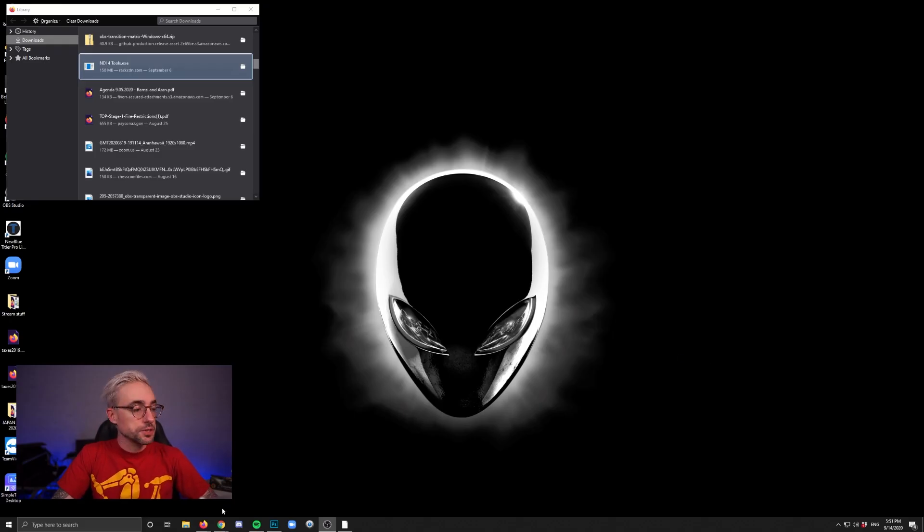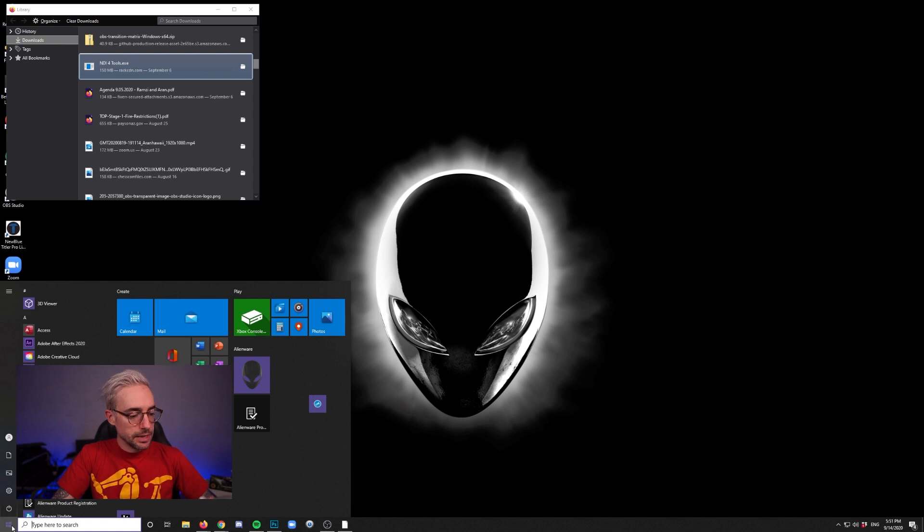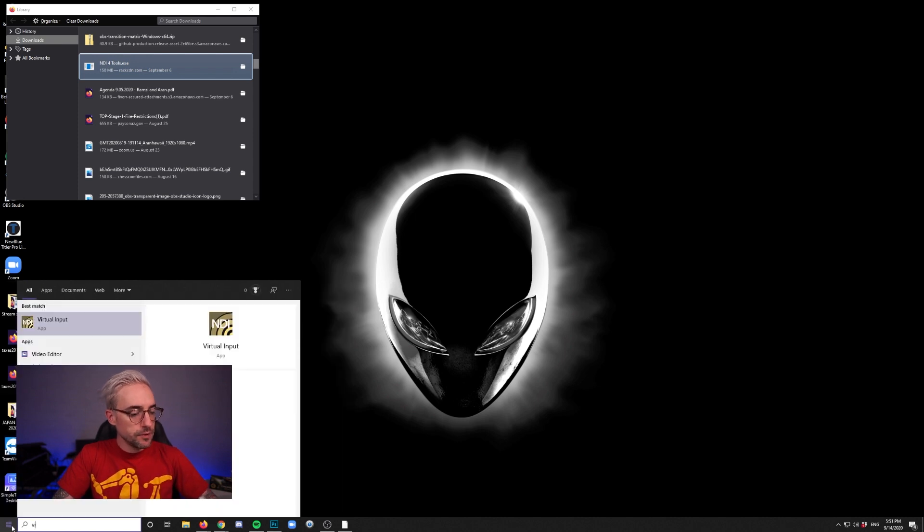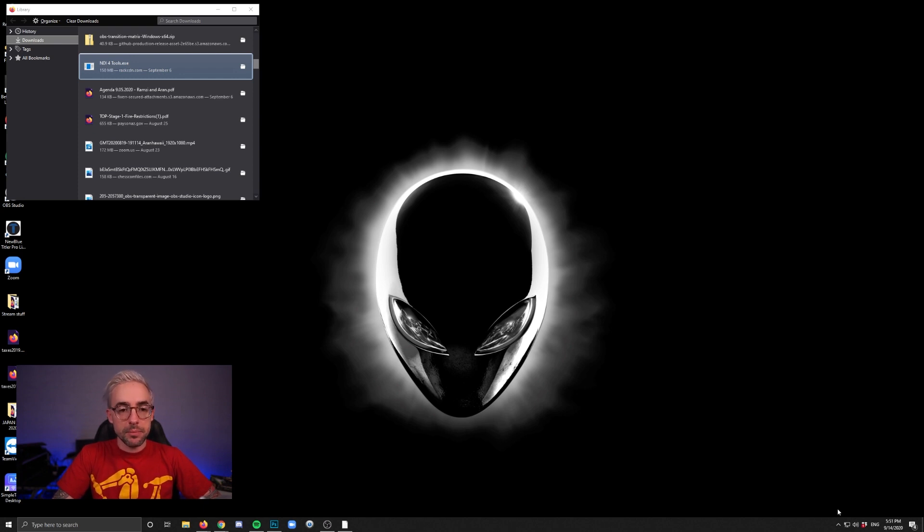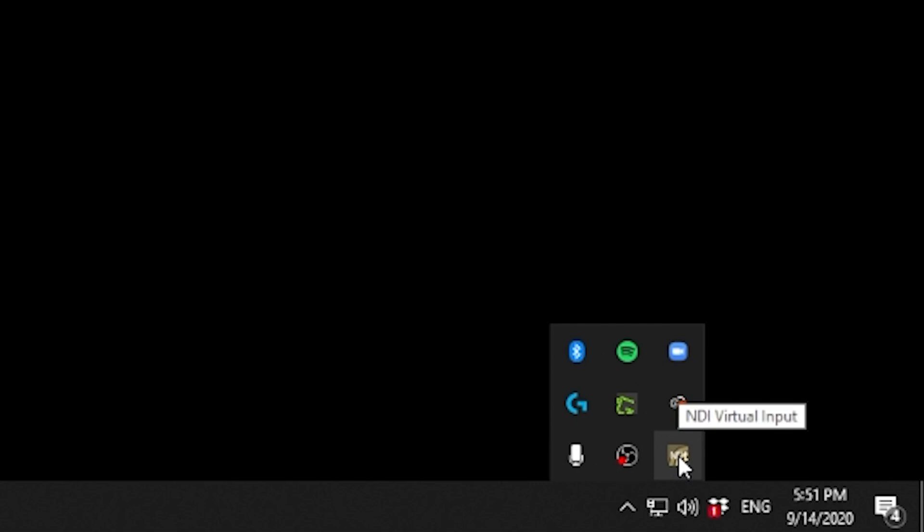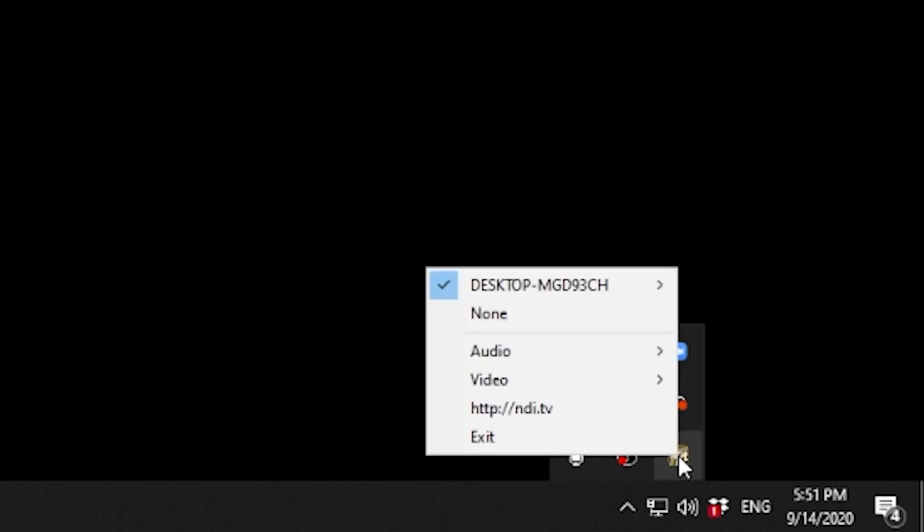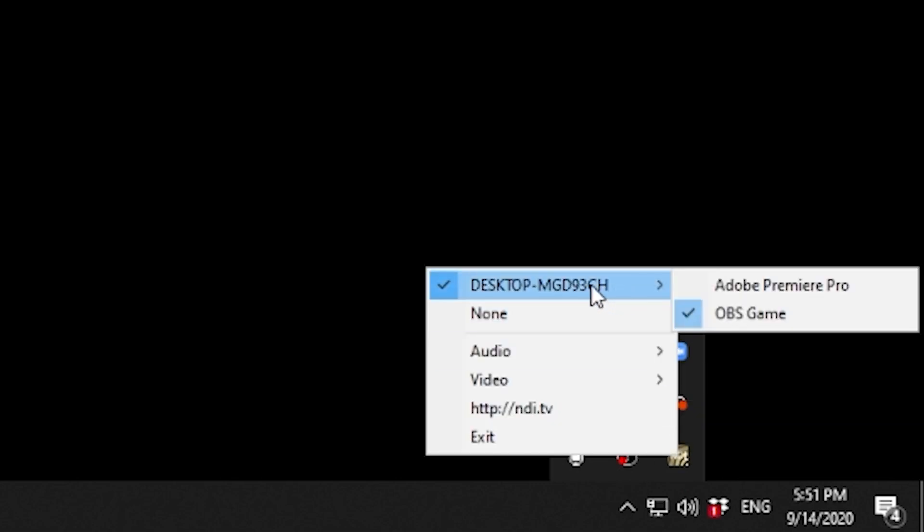All right, so once it's installed, you can just go hit the Windows key, and you can type in VIR until you get Virtual Input. Run the app. Nothing's going to pop up at first, but then if you go down to the arrow down here and you look in your system tray, you'll see NDI Tools. Right-click that, and then you go to your desktop, which hopefully is listed there, and then you should be able to find whatever your OBS NDI output is called.